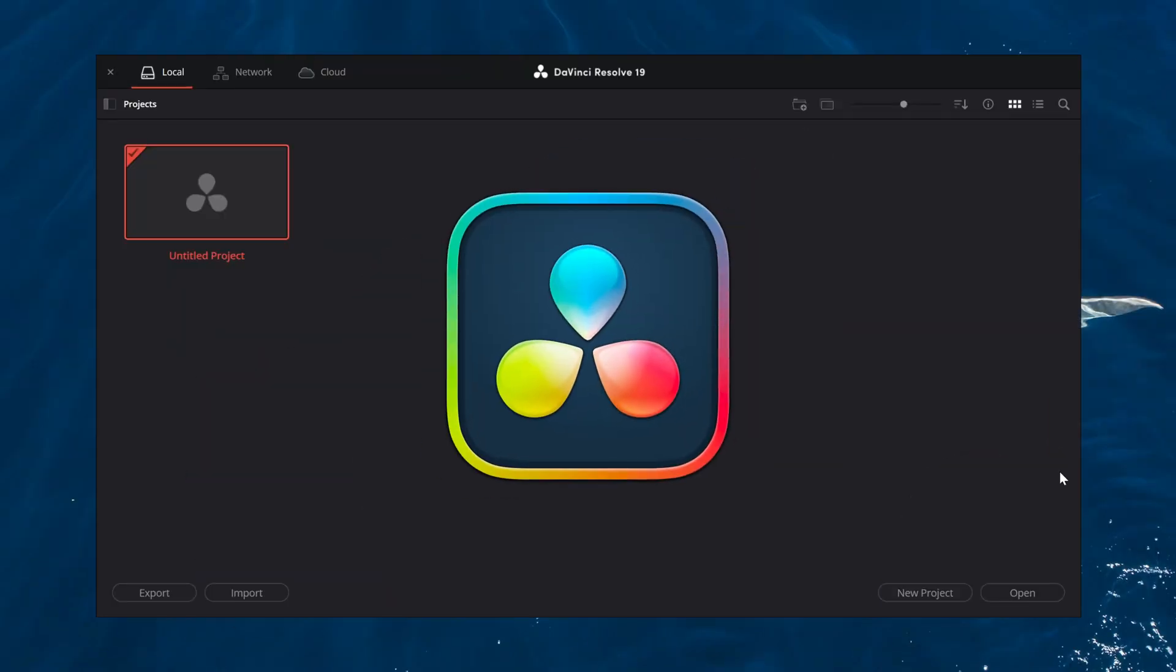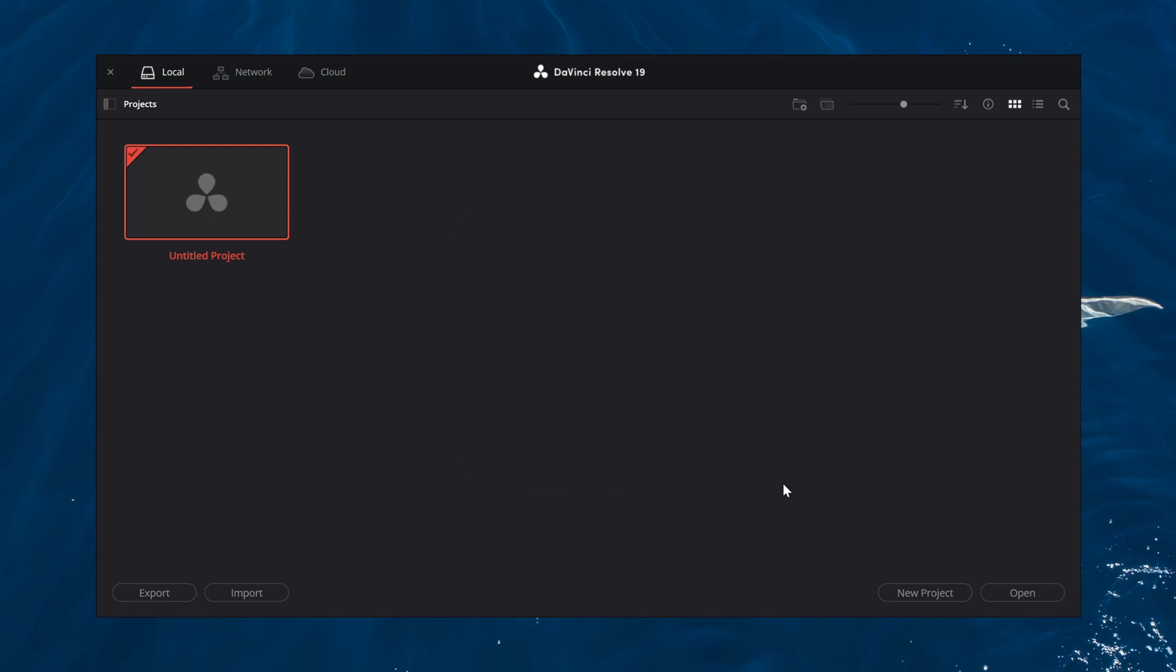Welcome back to another DaVinci Resolve tutorial. Today we're exploring the interface to help you feel right at home. When you open DaVinci Resolve, you'll start in the project manager—think of this as your workspace hub.